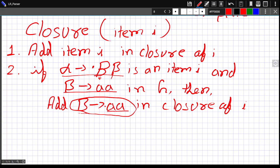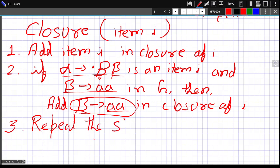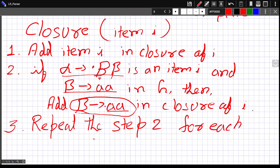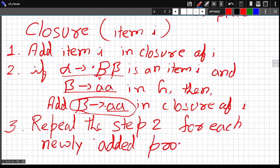You then have to repeat this procedure for each newly added production. If the symbol after the dot in a newly added item is a terminal, no further expansion is needed. But if it is a non-terminal, you again find its productions and add them. The third step is: repeat step 2 for each newly added production. In this way, you can find the closure of any item.